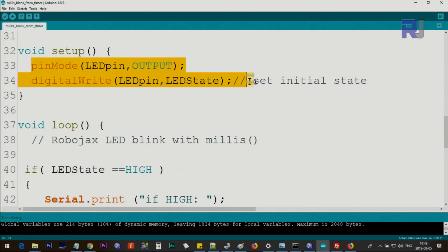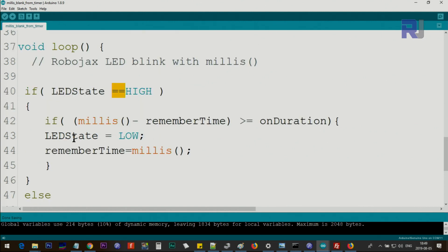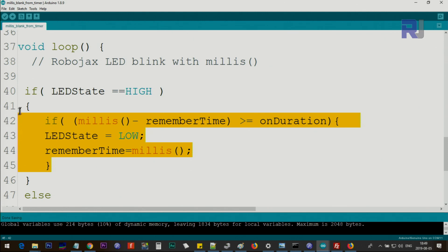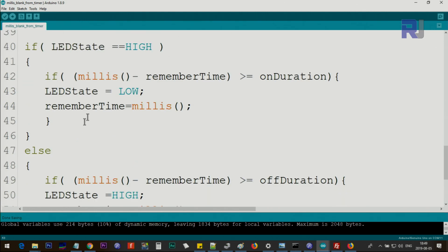And inside the loop we check the LED state which is true at the beginning. It is HIGH - we are comparing it using two equal signs. We say if it is HIGH, do all these tasks. You see if it starts from here to here, else from here to here. And then we check...